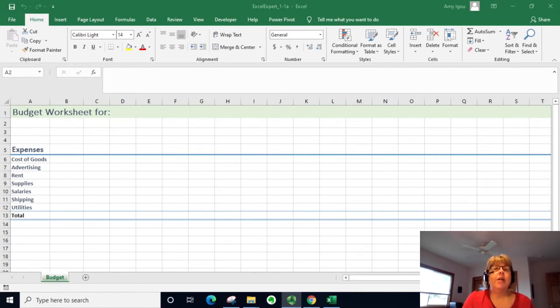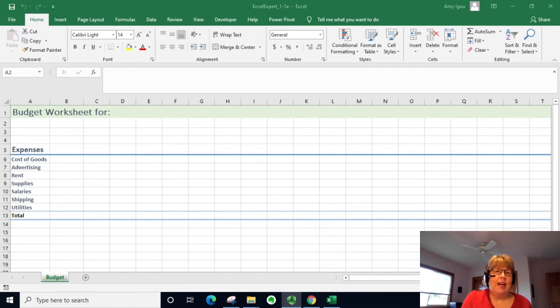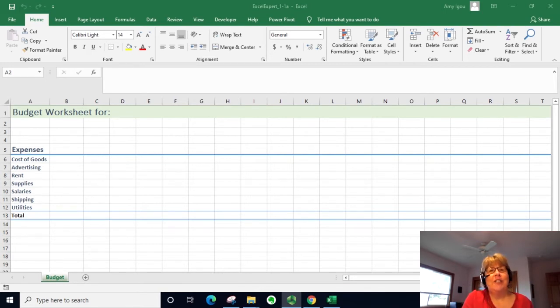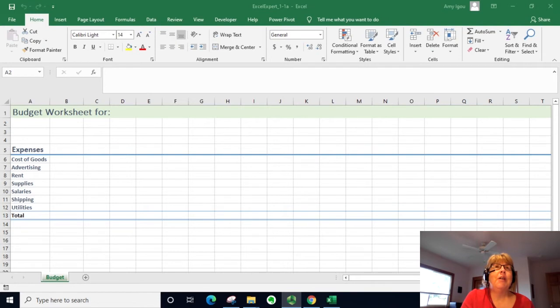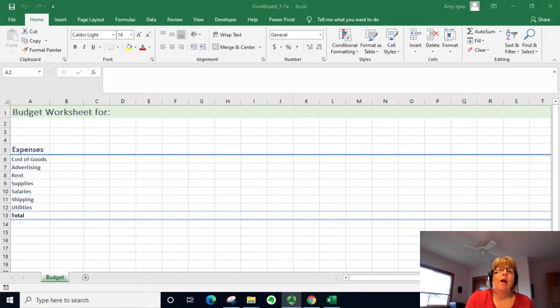So what we can do is save it as a template rather than opening up the old file and having to delete all the data, making sure we don't overwrite the old file and save it as a new file. This way we can start clean with no data but yet have all the formatting done ahead of time.